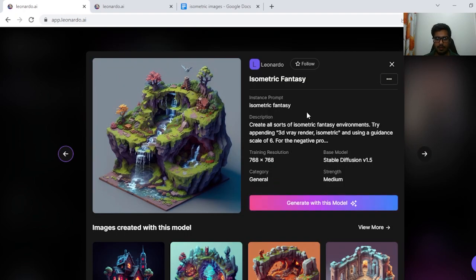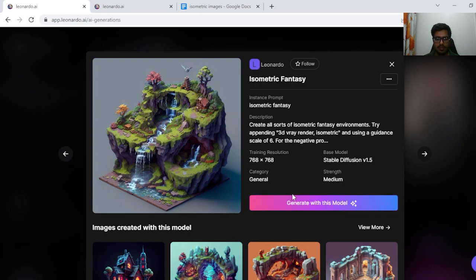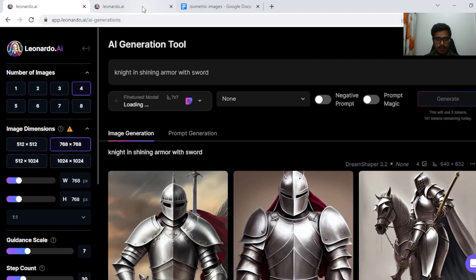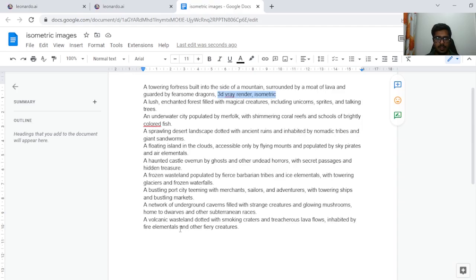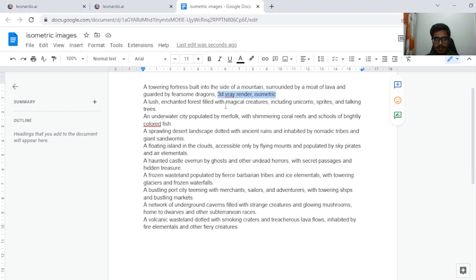Let's quickly get into the model itself. You can see there's some description and we're going to be following this description in order to do good generation. Click on generate with this model. So I'm going to be generating more than 10 of these prompts with the model itself and we're going to be appending 3D Ray Render Isometric in all of our prompts for correct generation.